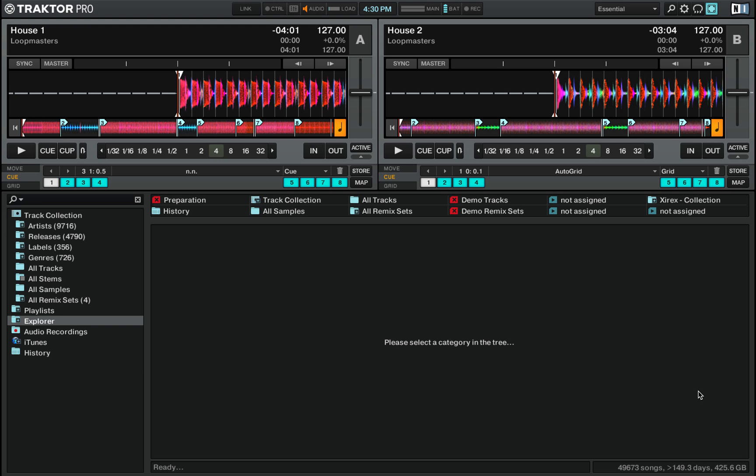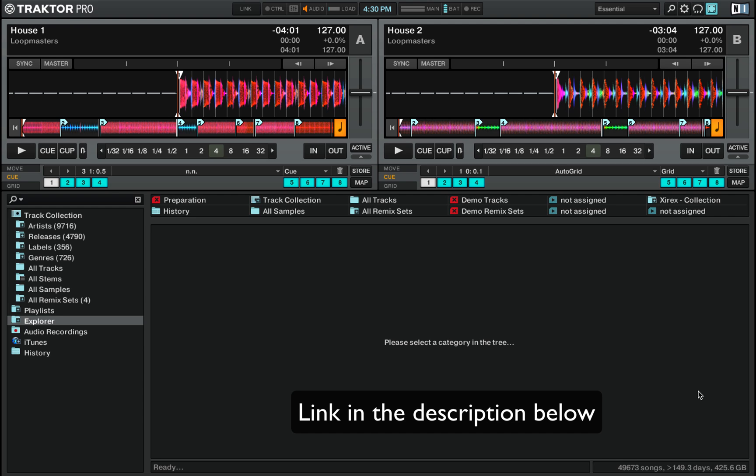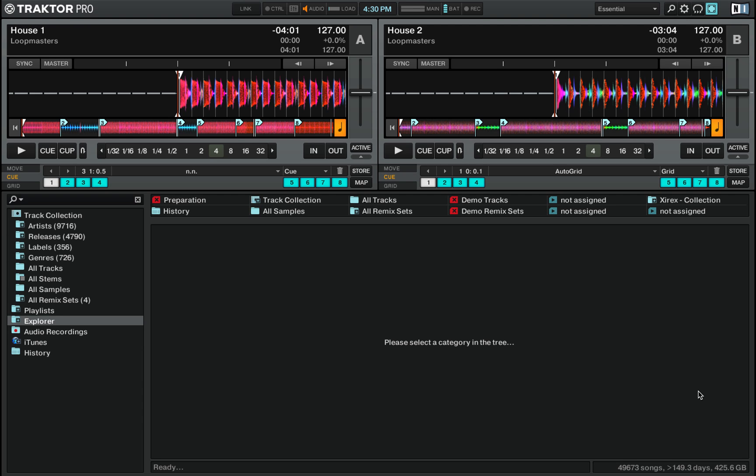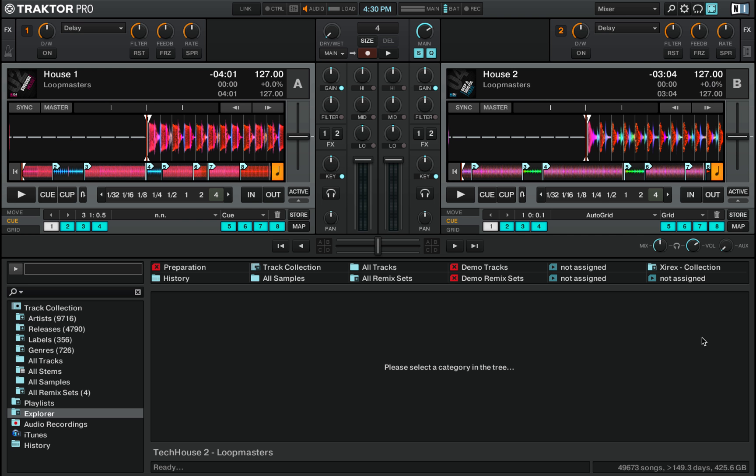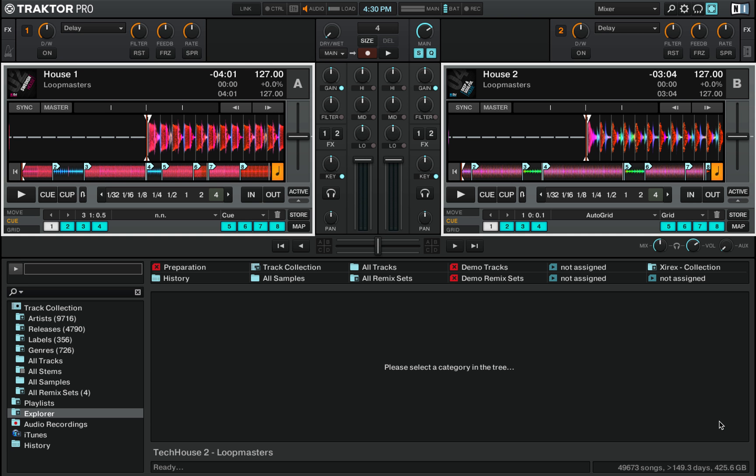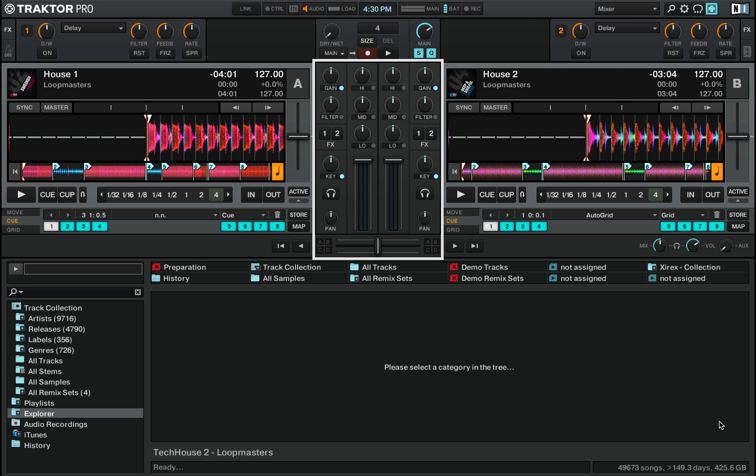If you don't already have a copy of Traktor, there's a link to the free demo version in the description below. If you don't really know what Traktor is, Traktor is a very popular DJ software. It is a digital simulation of a basic DJ setup which is two decks and one mixer.